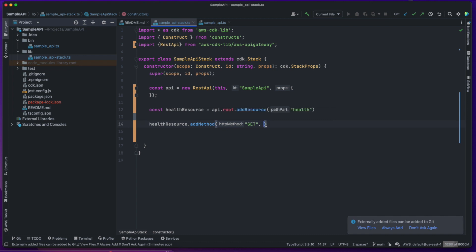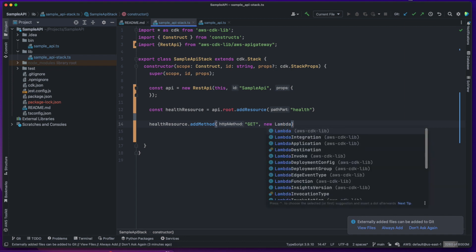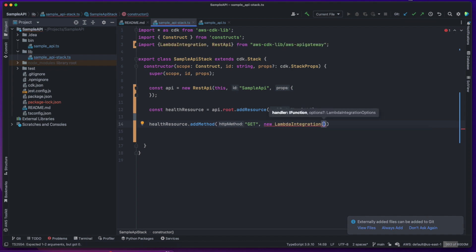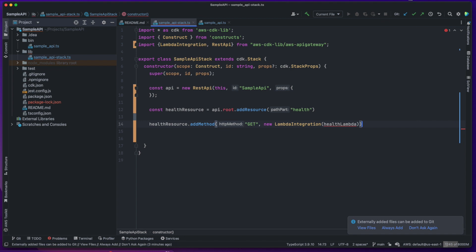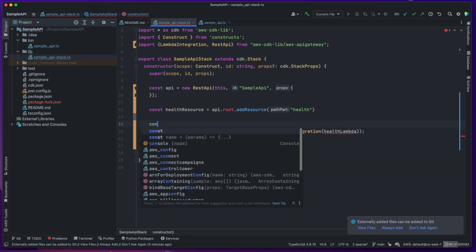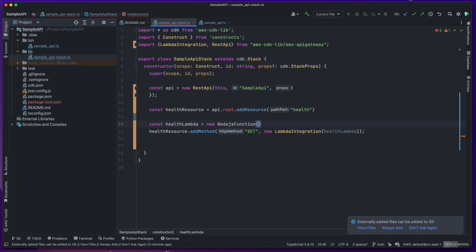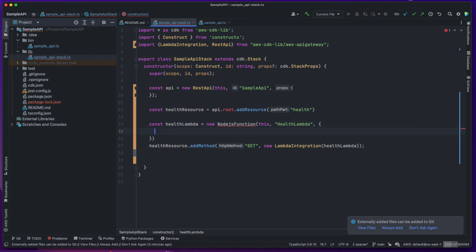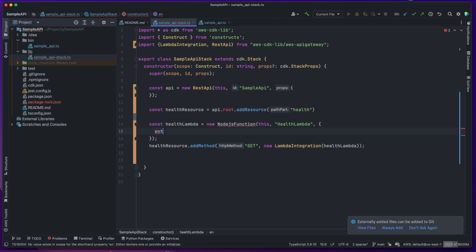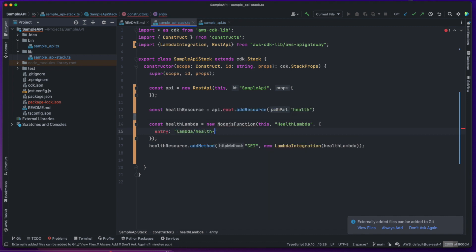We need to configure an integration for this method. Although there are multiple integrations available, for this example we will integrate it with Lambda, by using the Lambda integration class and providing it a Lambda that will handle the requests. We can go ahead and create a Node.js based Lambda using the Node.js function class, which takes several properties, but it has a required property that tells the class where to find the Lambda source code. In our example, we will keep it under the Lambda directory.